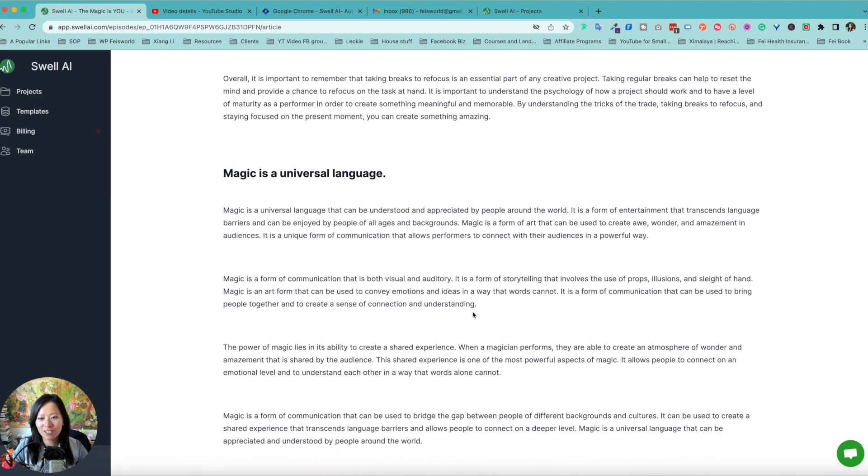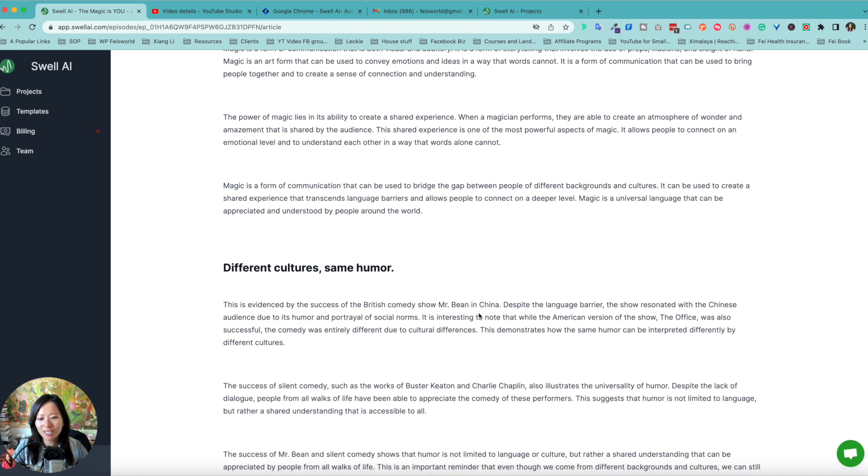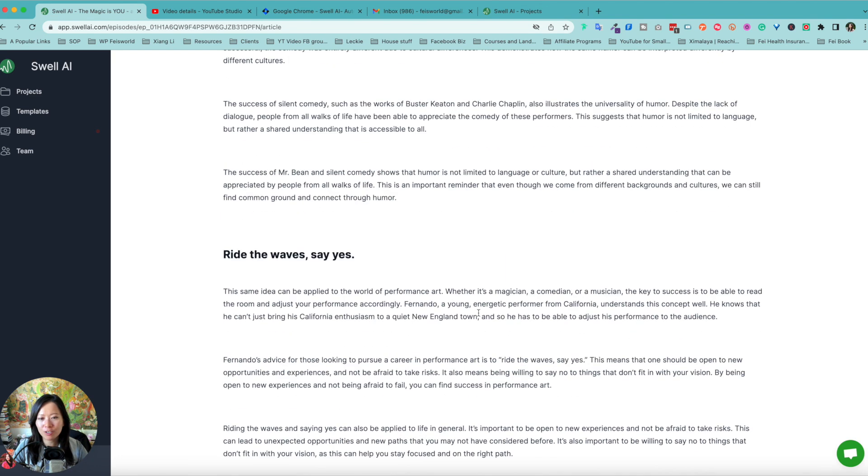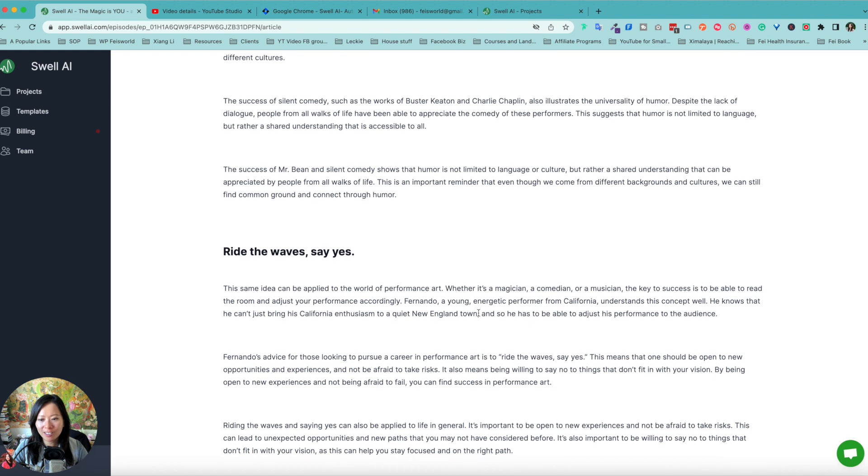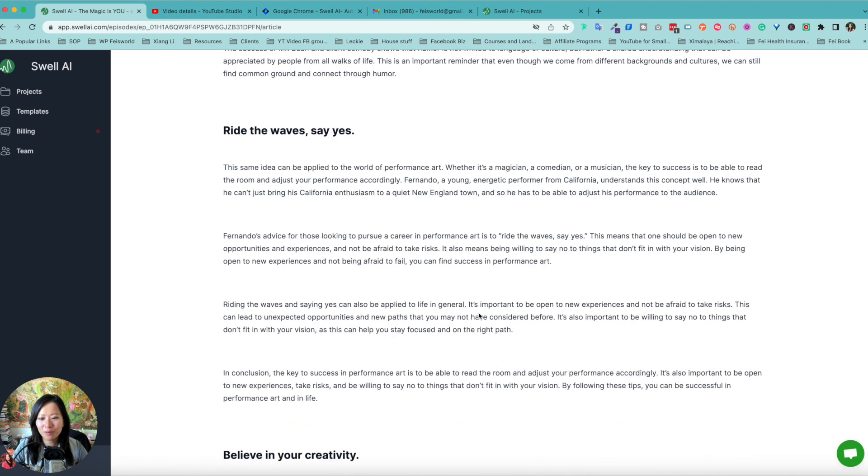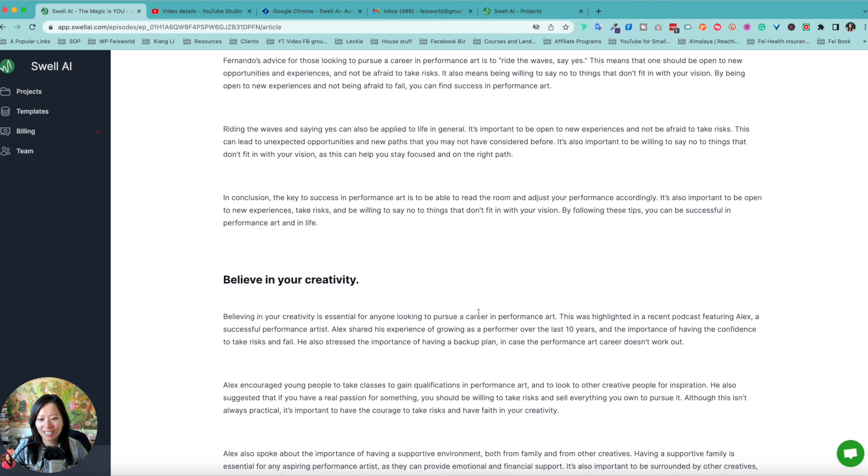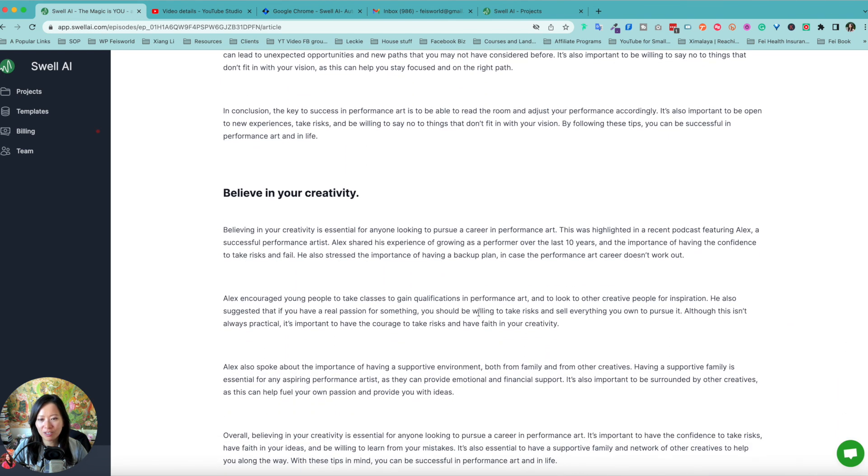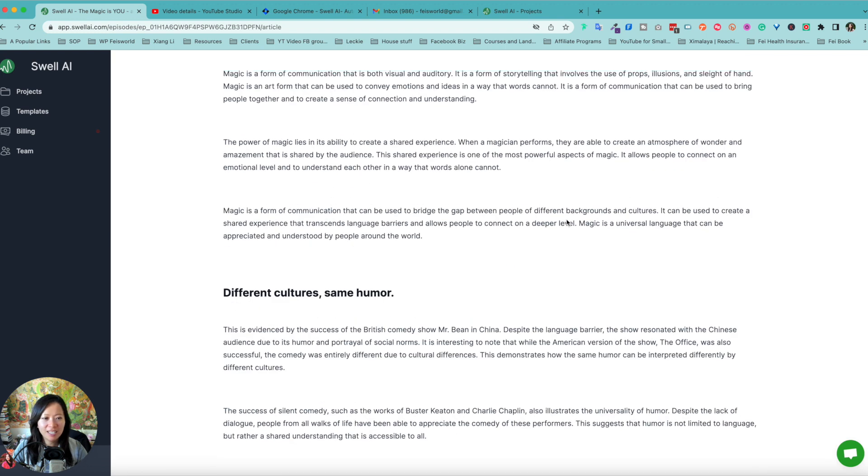A magic is a universal language, different cultures, same humor. Right. The waves say, yes, believe in your creativity.